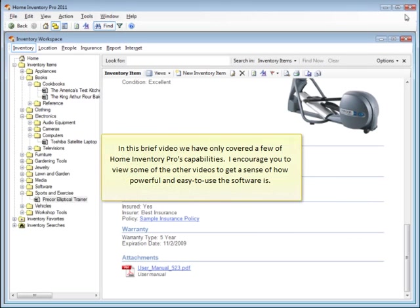In this brief video, we've only covered a few of Home Inventory Pro's capabilities. I encourage you to view some of the other videos to get a sense of how powerful and easy to use the software is.